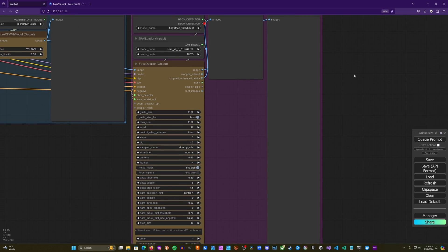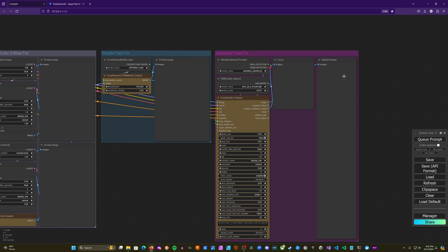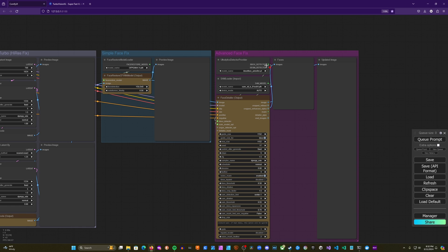So basically what we have here is this face detailer node, which acts as several nodes kind of combined into one. So we are feeding it this detector, which is going to find faces. It's very similar to actually what's being used in this face restore model, but because these packs are separate, it's being loaded in a different way. But that's just basically finding the region in the image where the face or the faces are. And it's then also taking in this segment anything model, which is going to be used to then find the actual faces within the boxes.